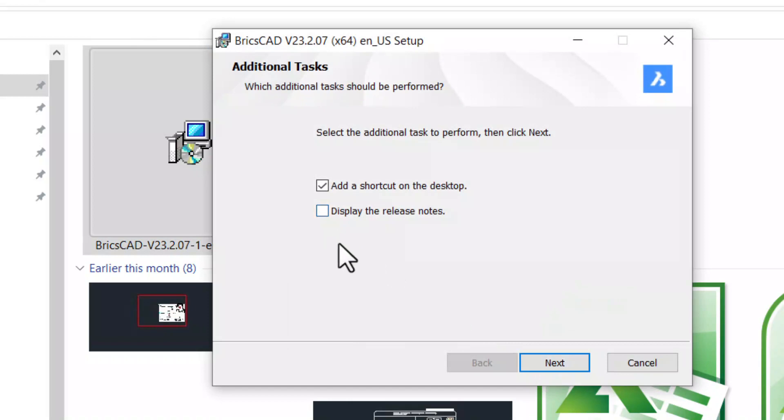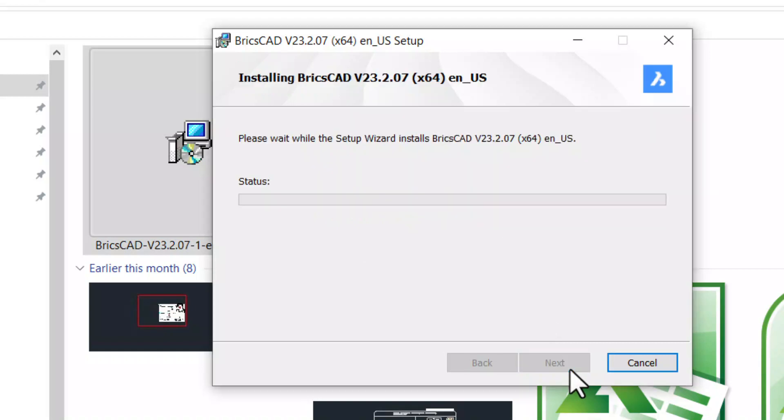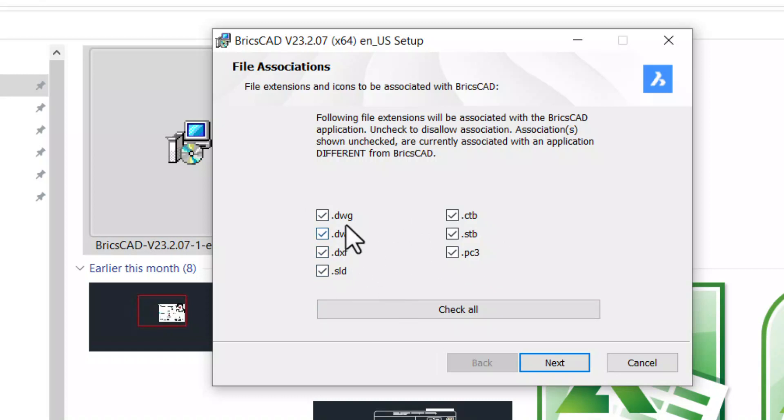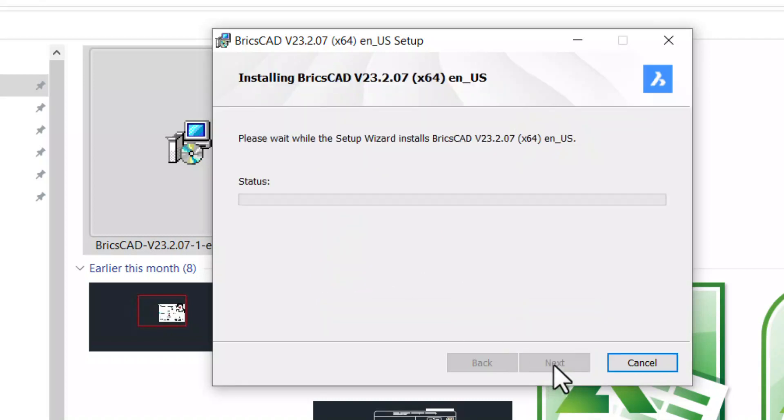I will uncheck display the release notes and add the shortcut to the desktop. Click on next. All these file extensions will be associated to BricsCAD. If you don't want any of the file extensions to be associated, you can uncheck the corresponding file types. Click on next.